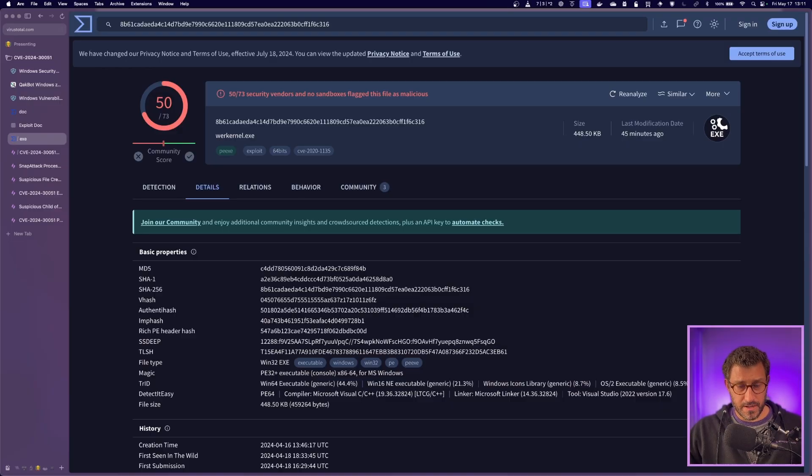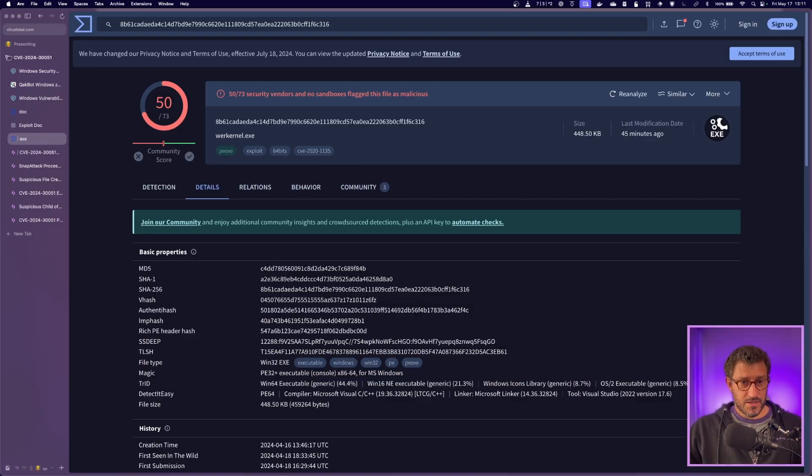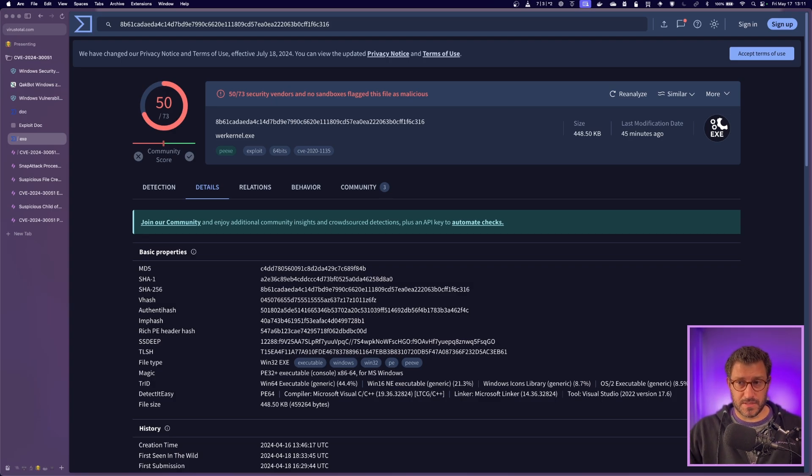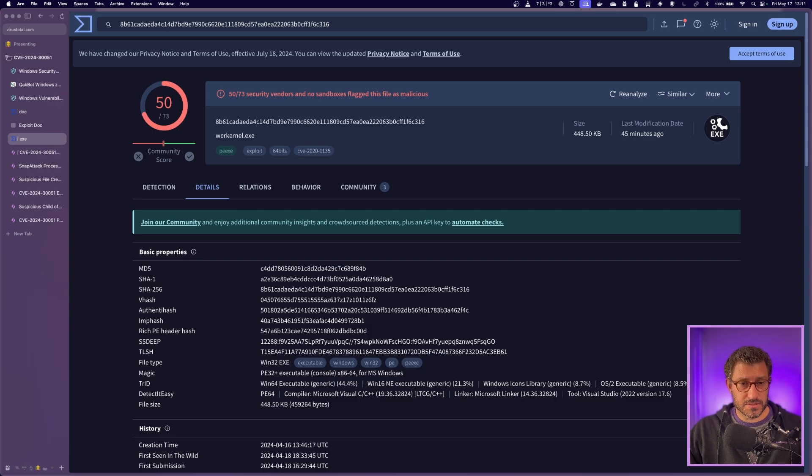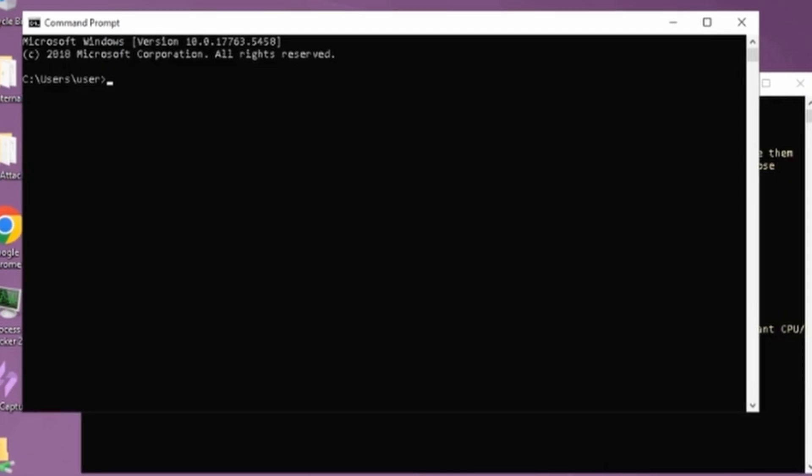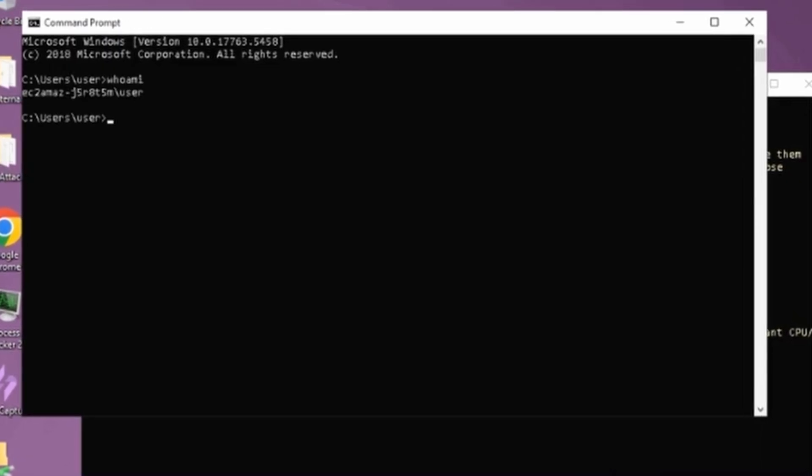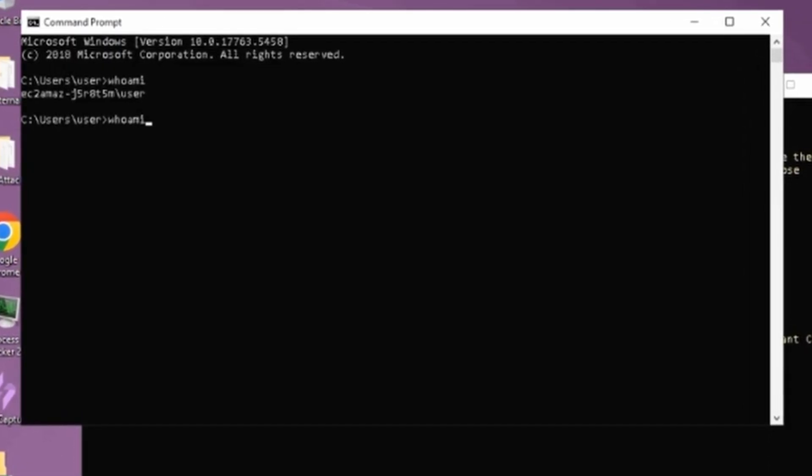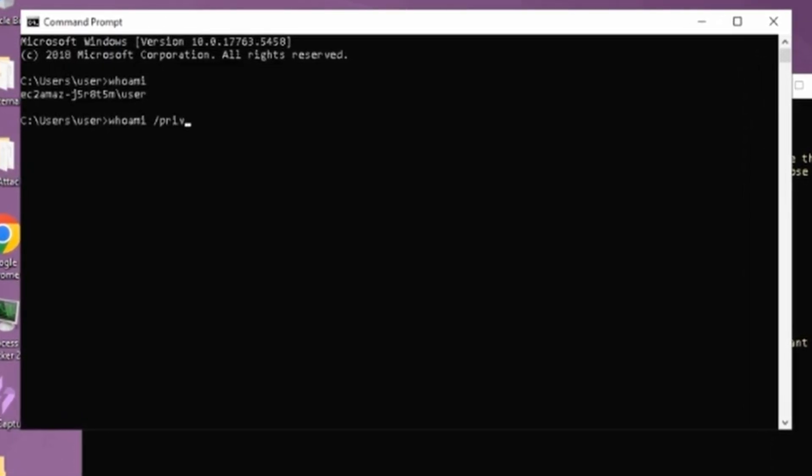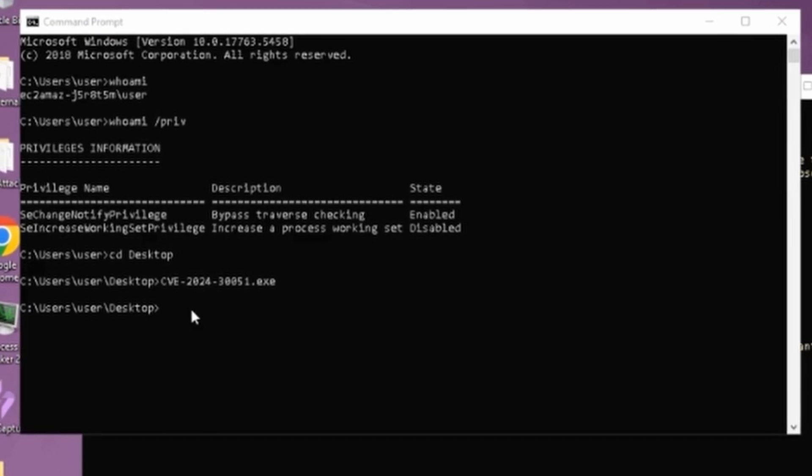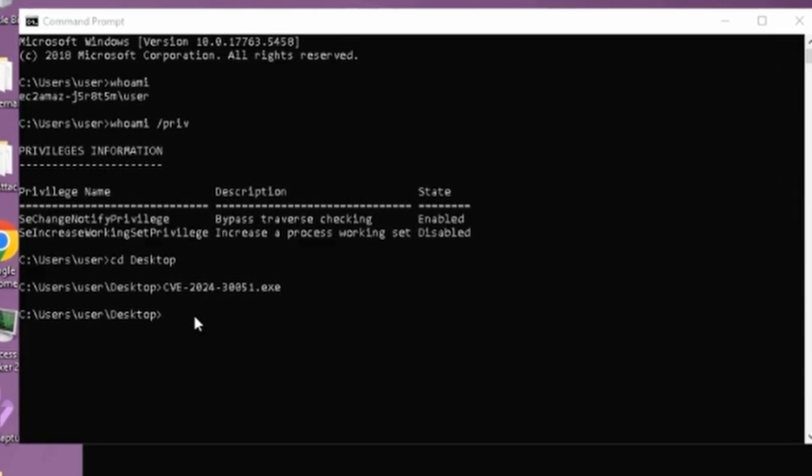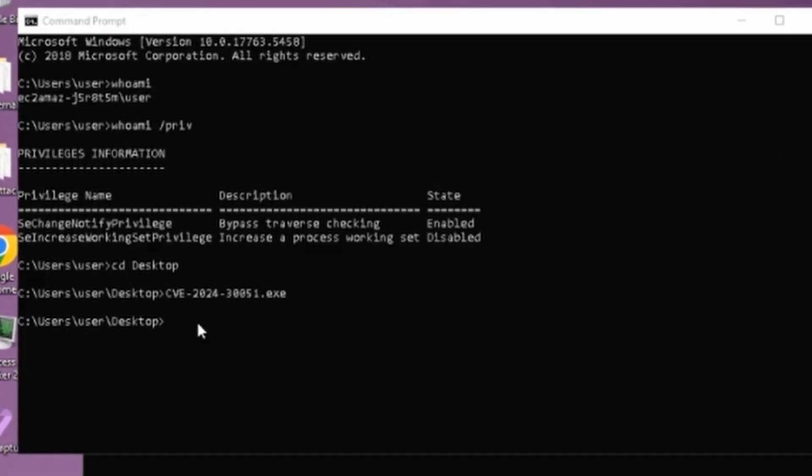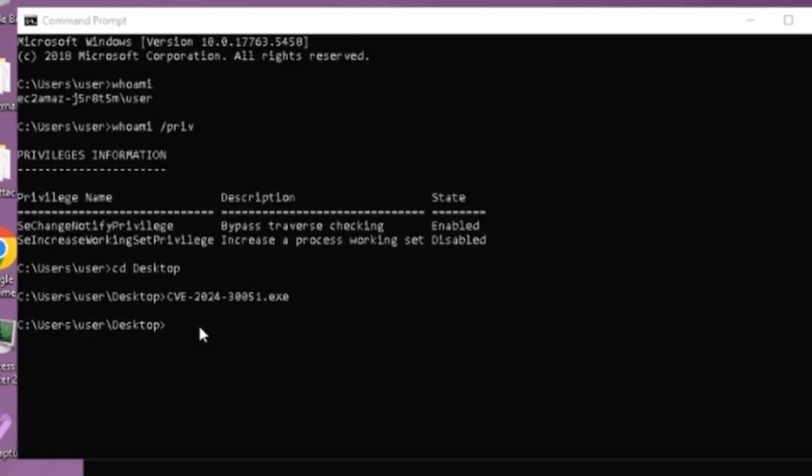There's also a sample on VirusTotal that you can use to actually get some logs on this. So if you have a lab, you can execute this sample to get logs on how this exploit works. So we took that sample, we executed in our sandbox. You can see here we're a user starting out. And then we ran the CVE or the malware on the system to see if it would actually work.